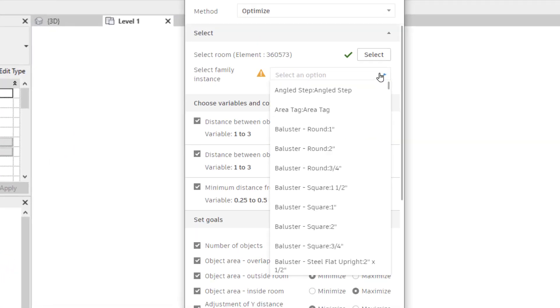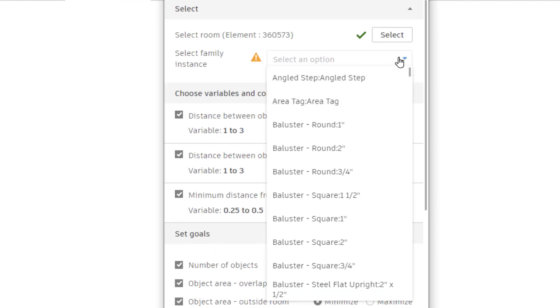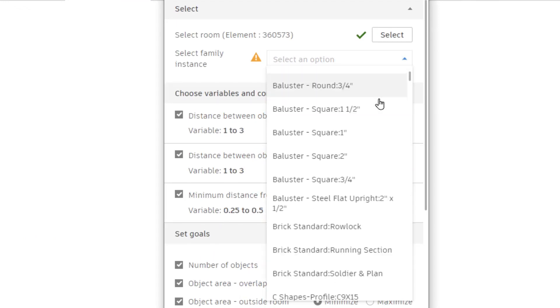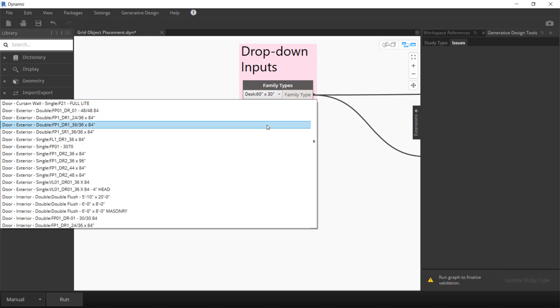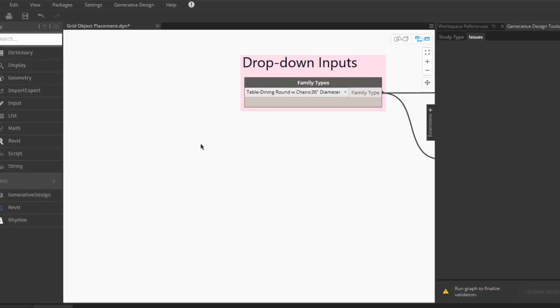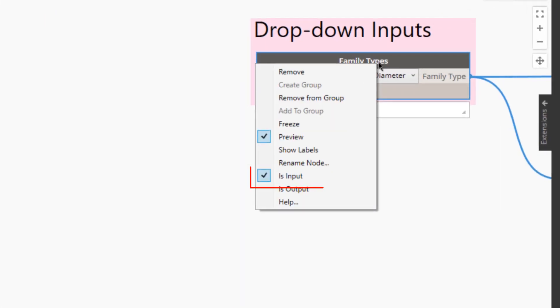Find your input values faster with the new drop-down input selection list. Drop-down nodes in your Dynamo graph can be set as inputs for an improved user experience.